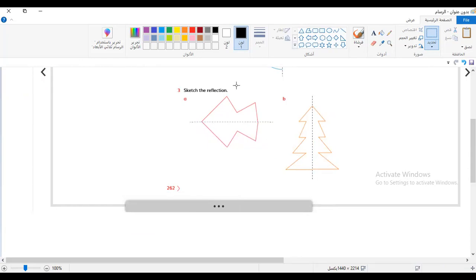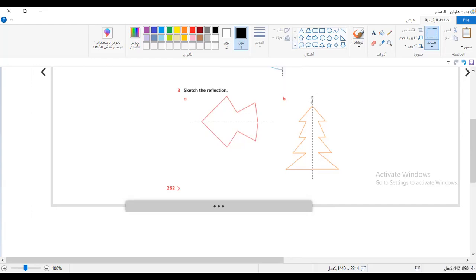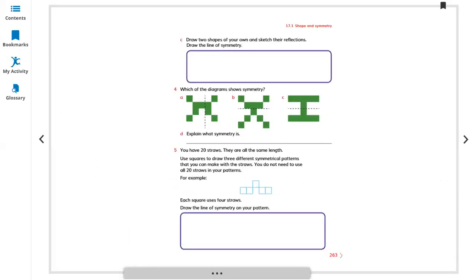You can draw it and just reflect it. This line you can call the line of symmetry because you see both sides are completely equal. Let's move to the next. Page number 263 — draw two shapes of your own and sketch their reflection, draw a line of symmetry.